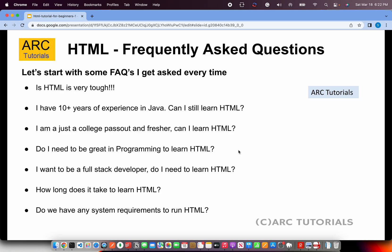The next thing I hear is: I am a fresher, or I am an experienced person with ten years of experience, five years of experience in Java or .NET — can I learn HTML? Yes, you can. HTML is a very independent language. It's a markup language, not a programming language, and because of that it makes it very easy for anybody to quickly learn, implement, and become a full stack developer — or even if you are looking for a career change, you can still go for it.